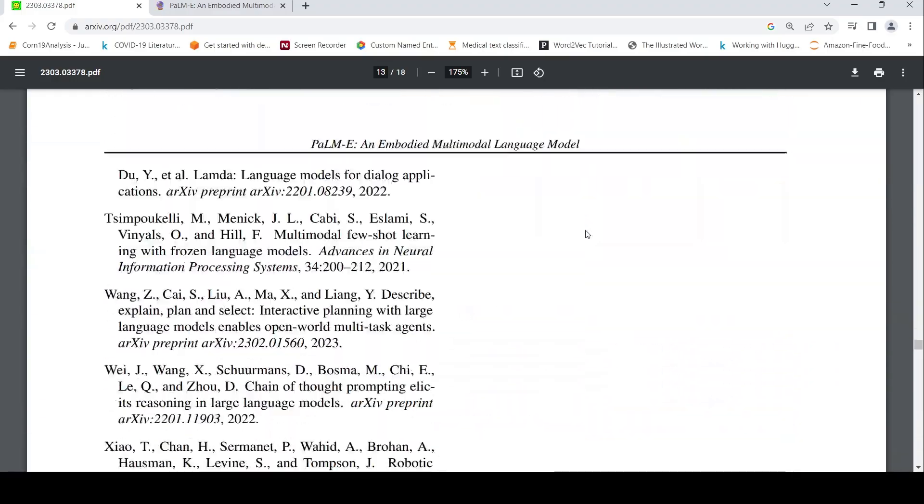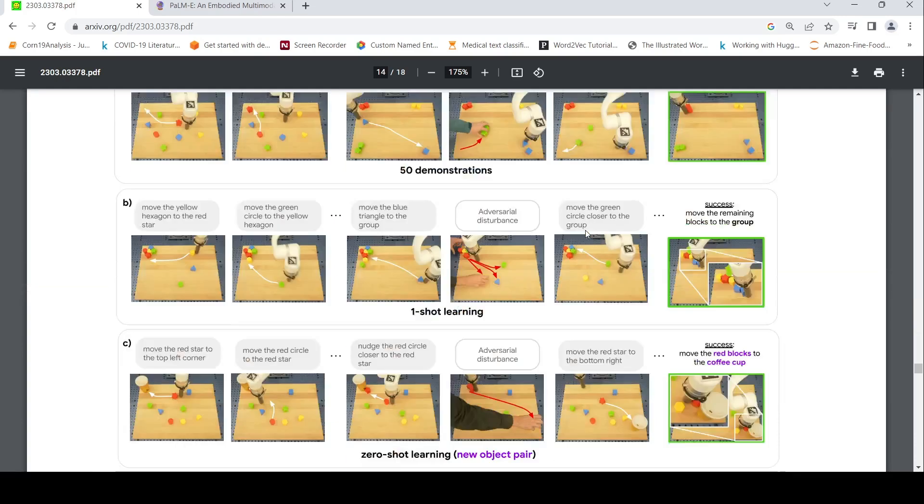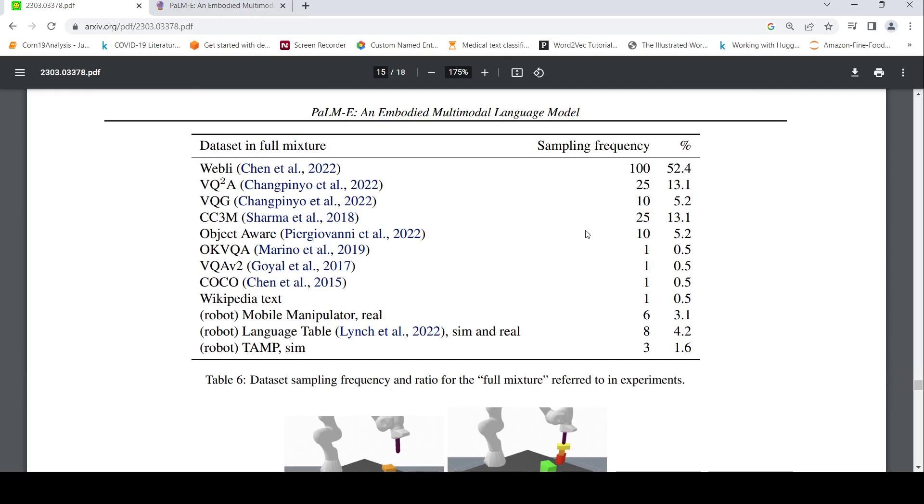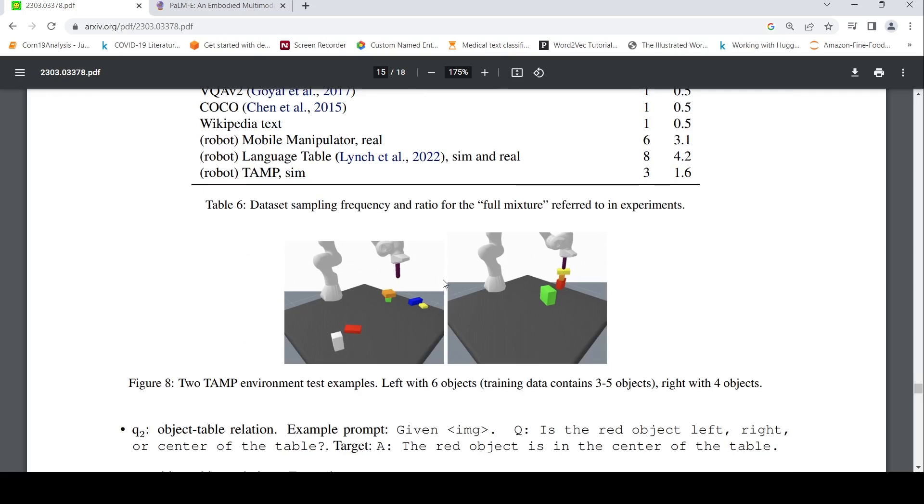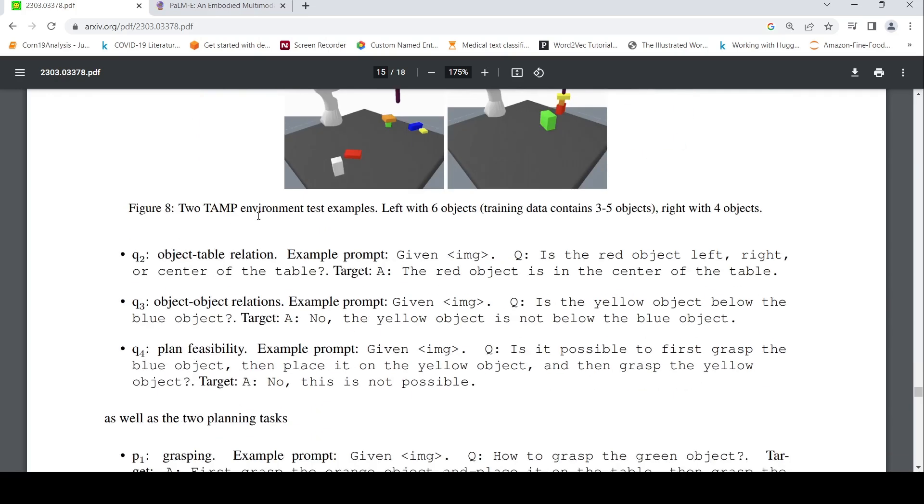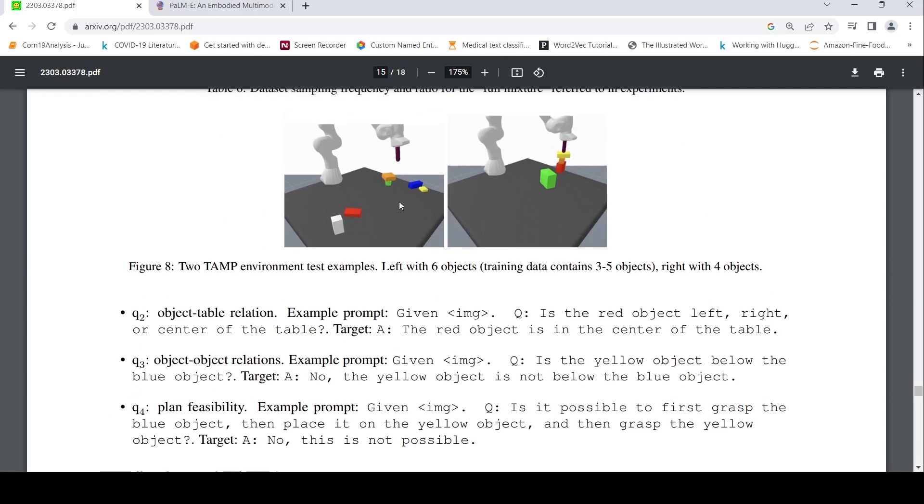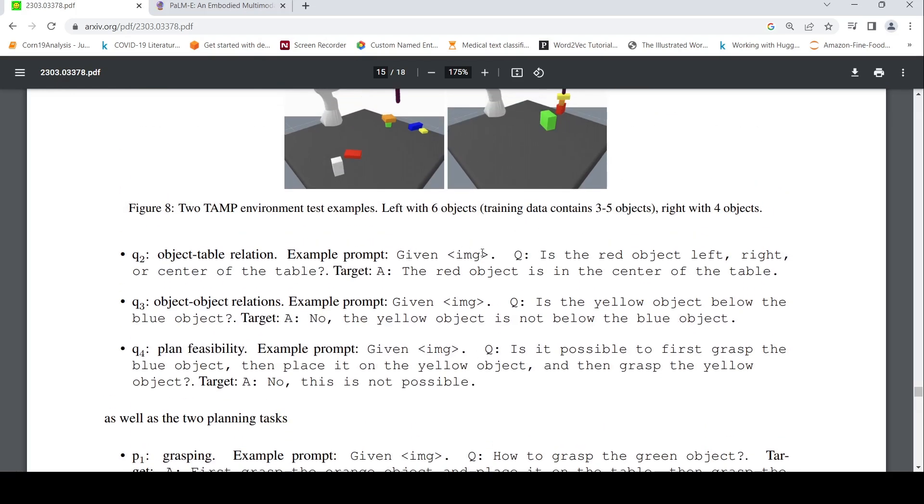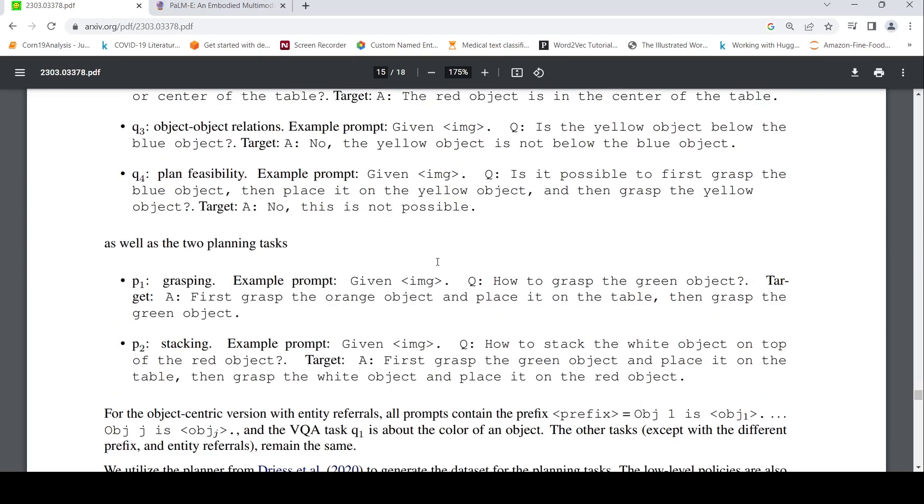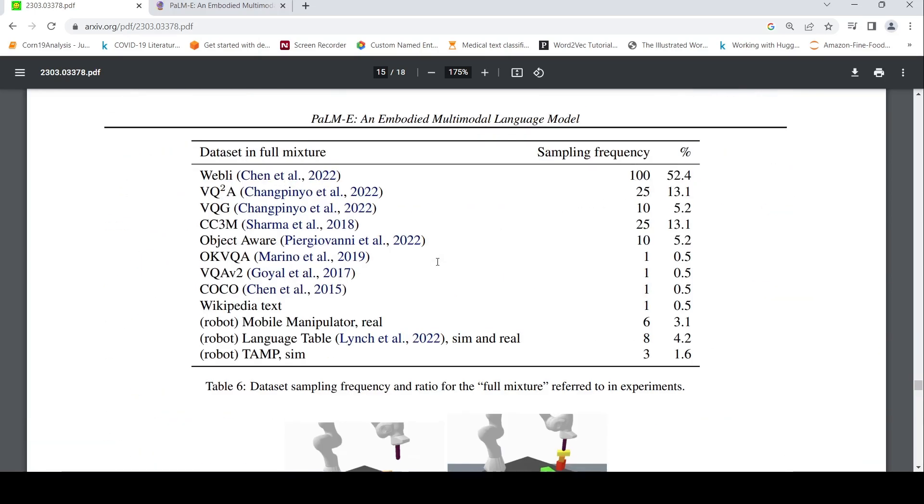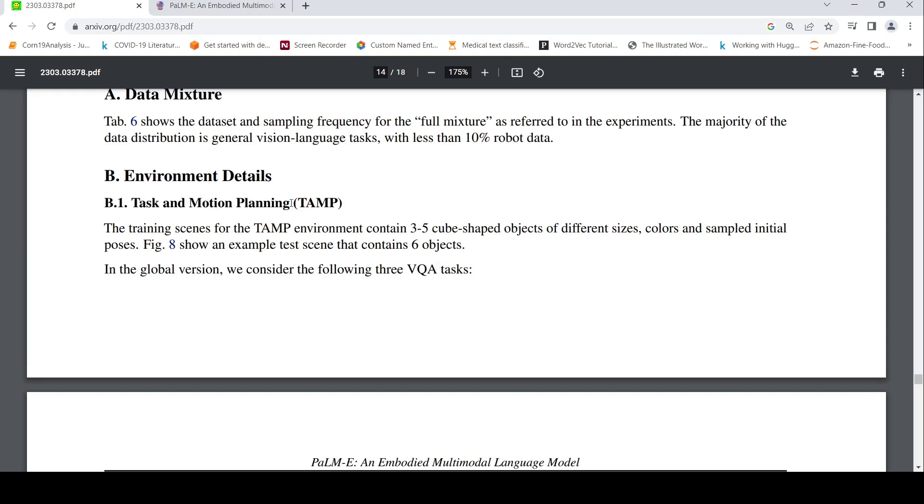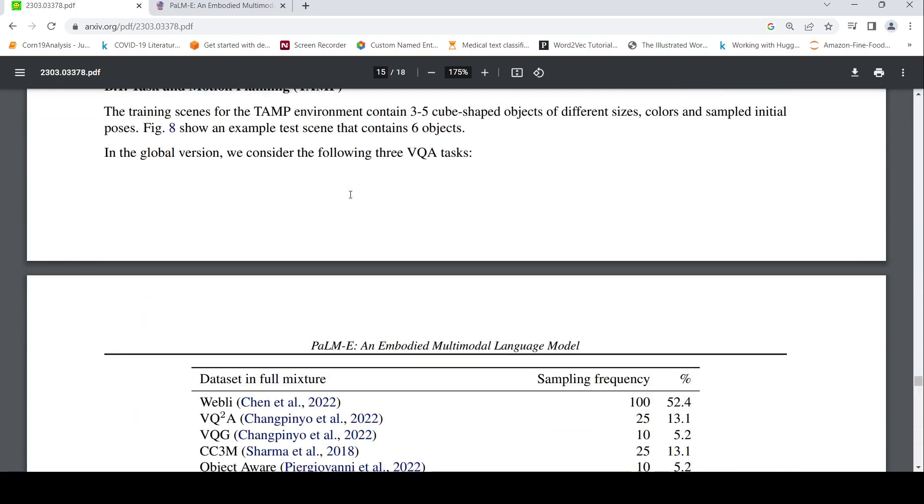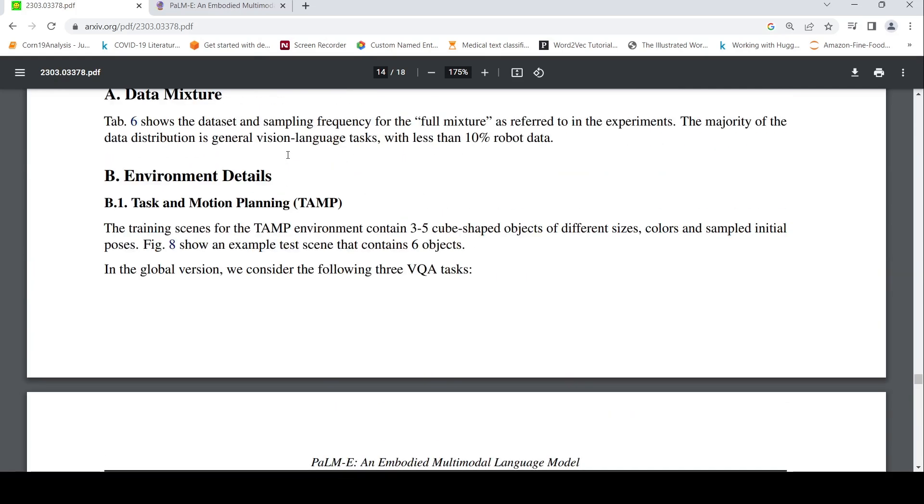Let's go to the appendix and see where they have actually explained about this. This table talks about the dataset which they have used to train this particular large language model. So they have used also something about this robot manipulation. Some datasets, from their datasets they have used this. These are the environment test samples. This is for objects basically for that robot manipulation. So where you give example prompts like this, given an image and a target basically.